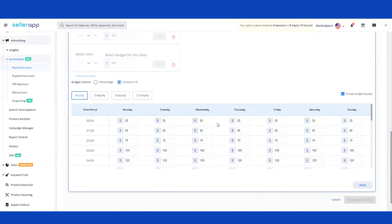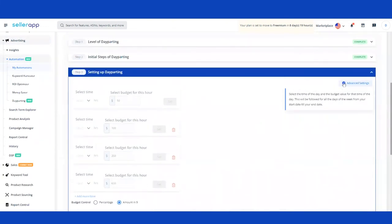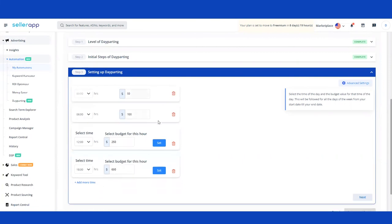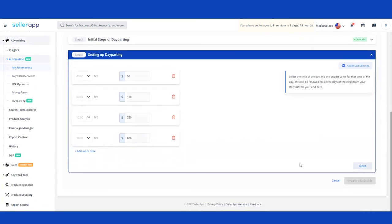The advanced feature gives you the power to manually change the budget for different times across each day of the week. For example, if your historic data shows maximum sales on Saturday and Sunday, you can reduce spend throughout the weekdays and increase the budget for the weekend. The key difference from the basic Day Parting setup is that the basic setup replicates the same hourly schedule across all days of the week — it's a one-time activity that gets replicated every day — whereas Advanced Settings lets you customize per day of the week.